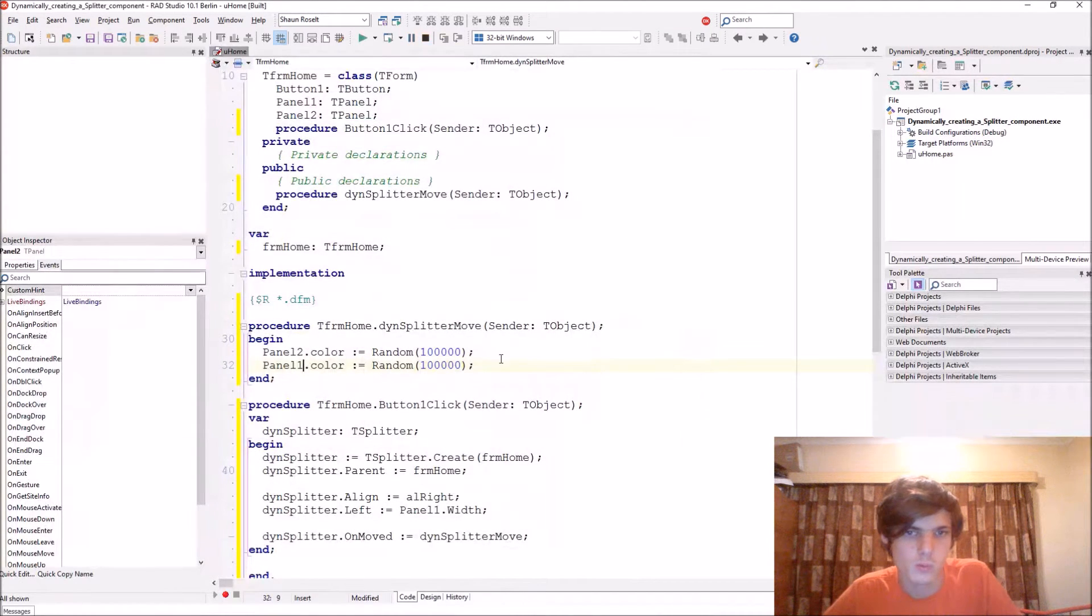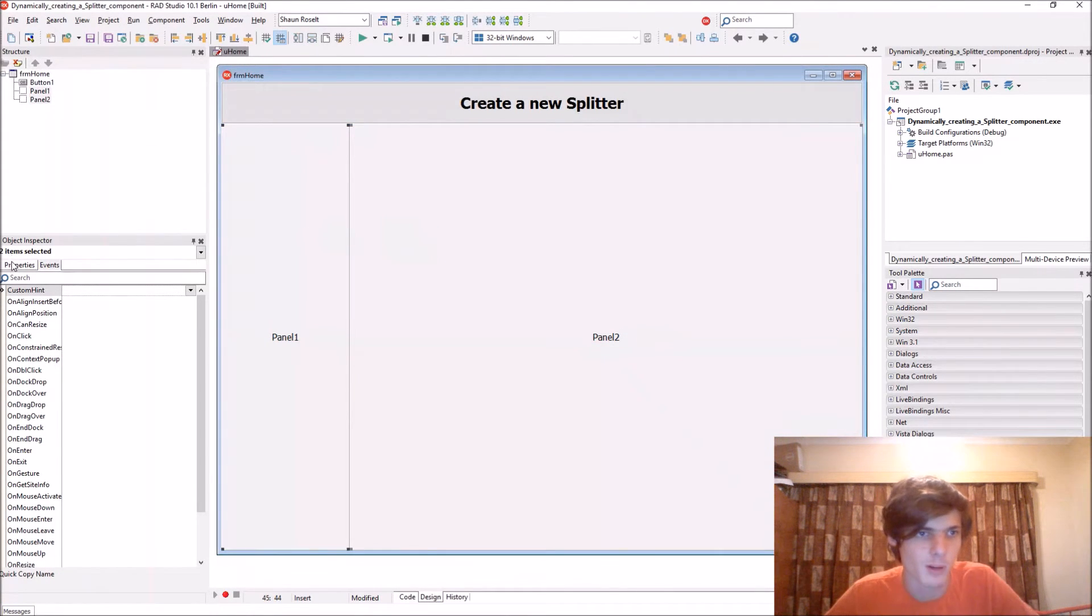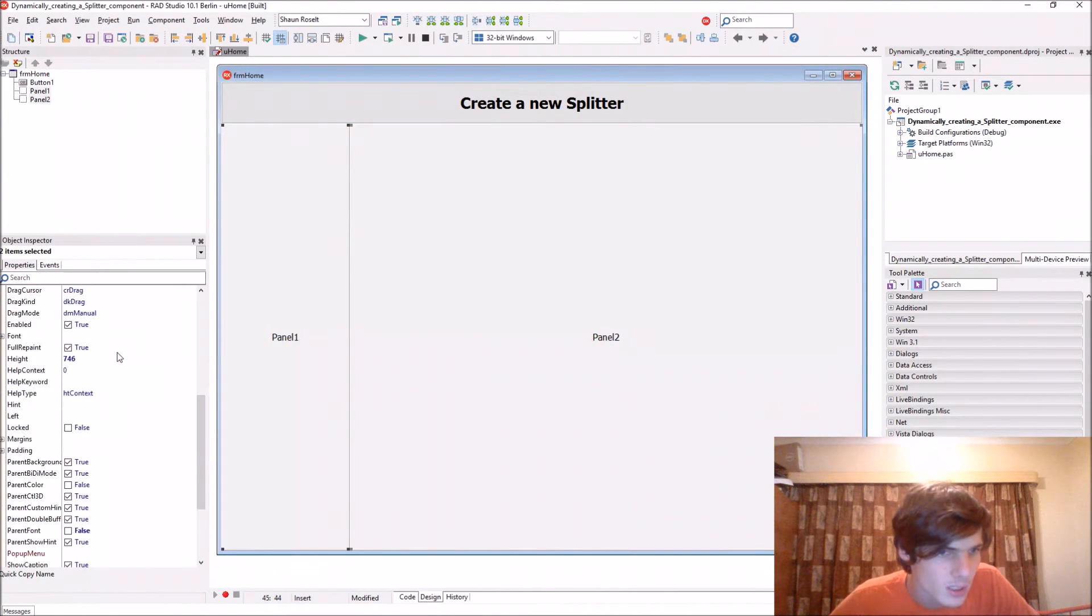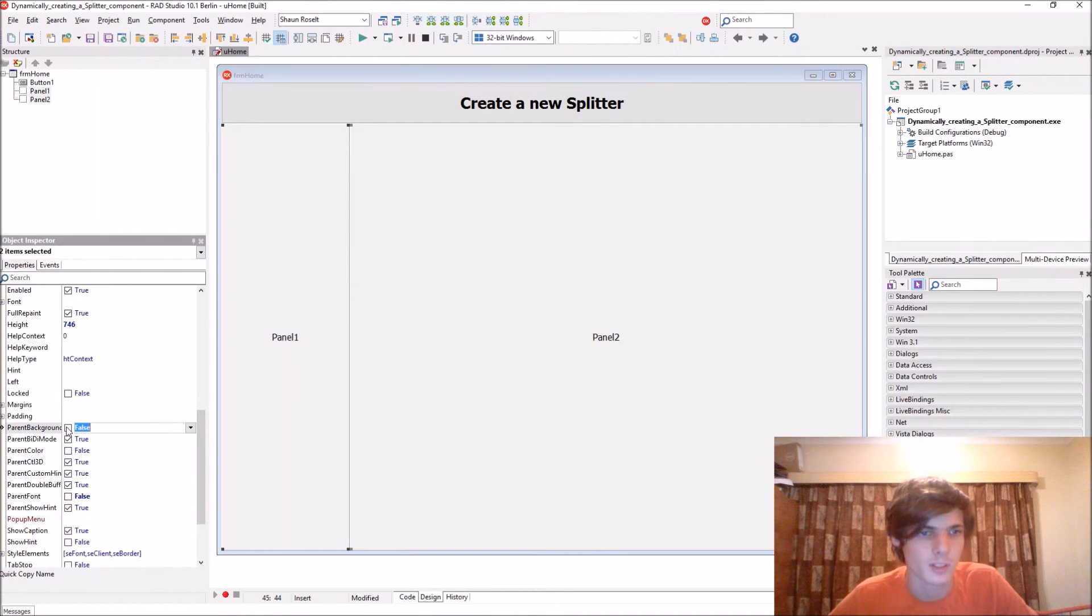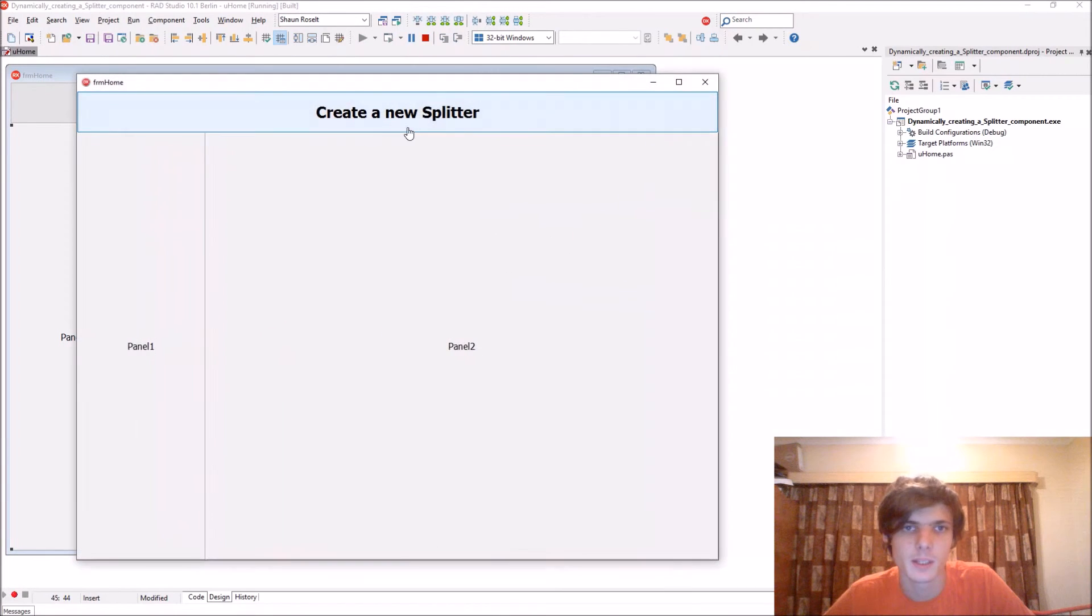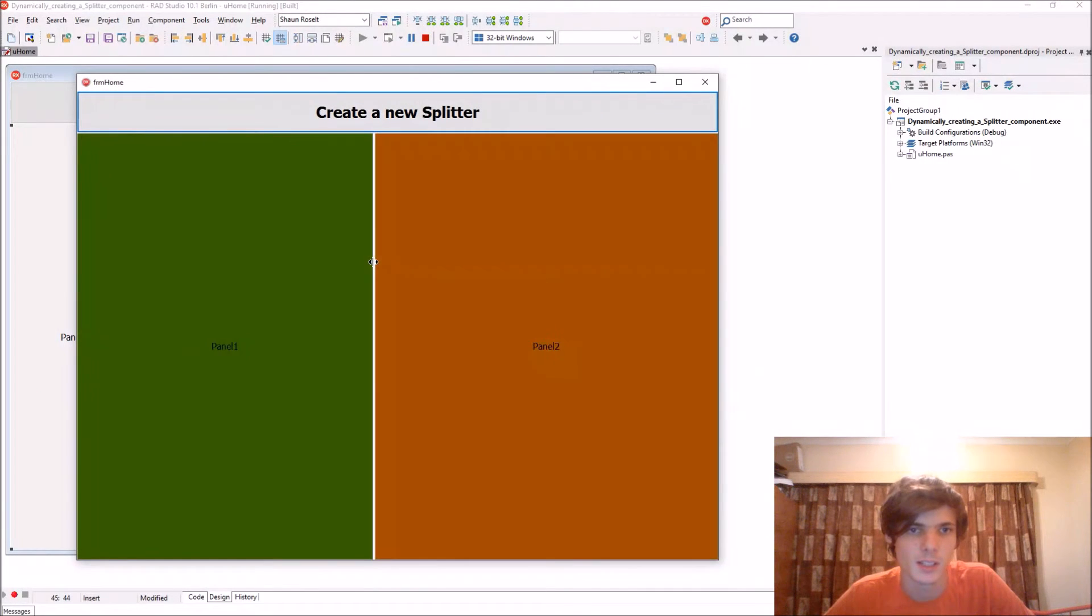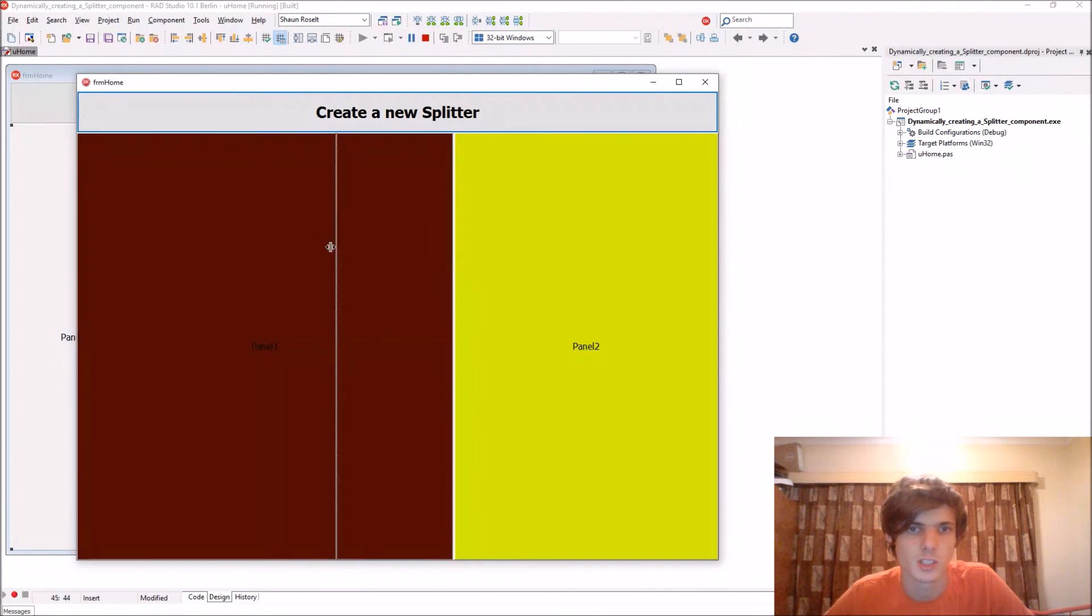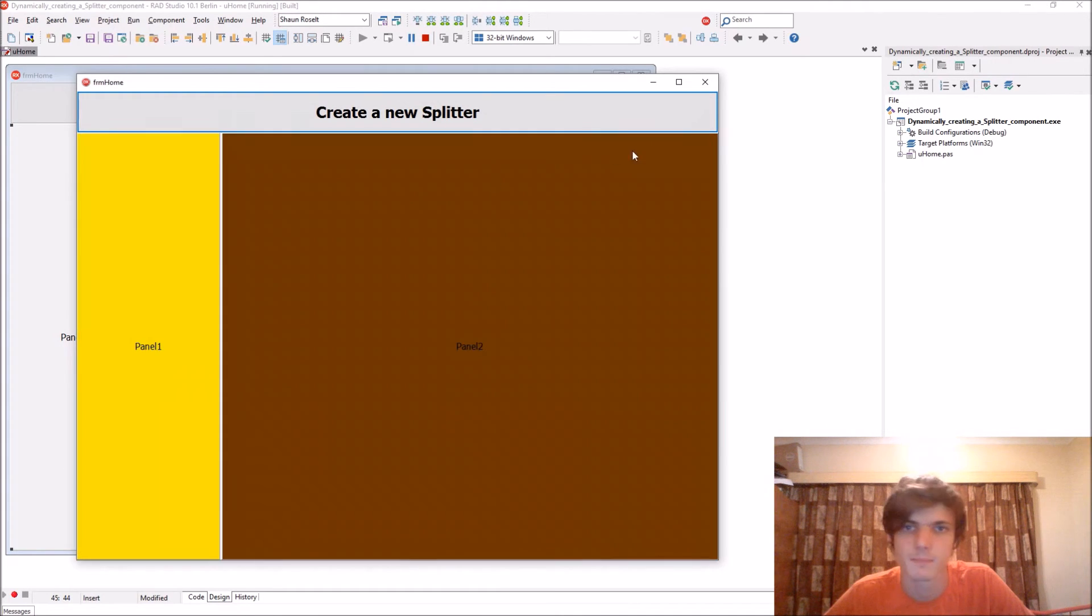We also have to select both of the panels and make the ParentBackground false. Okay, then compile. And now every time we move this splitter, it runs the procedure which changes the panel's colors to a random color, as you can see.